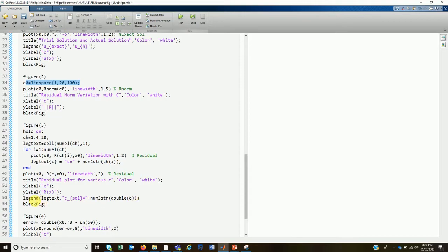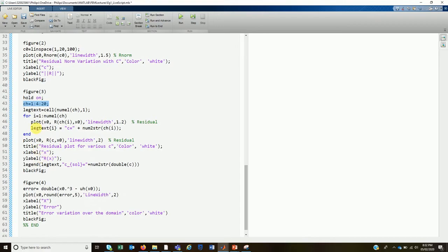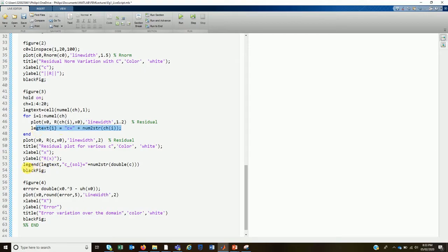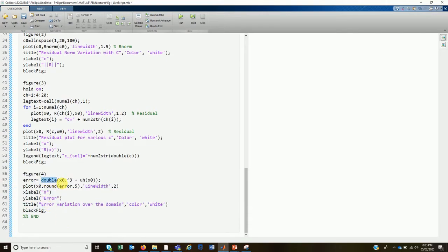In Figure 3 we plot the residuals for different values of c. Since the residual is a function of both x and c, we plot multiple lines using a loop — one line per c value. We also construct legend text dynamically so it updates regardless of how many c values are used. The last legend entry corresponds to the residual when c equals the solution value.